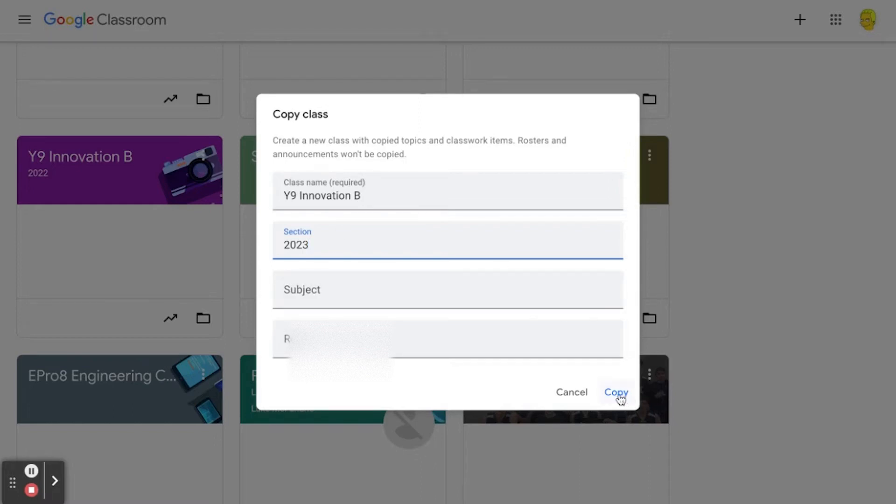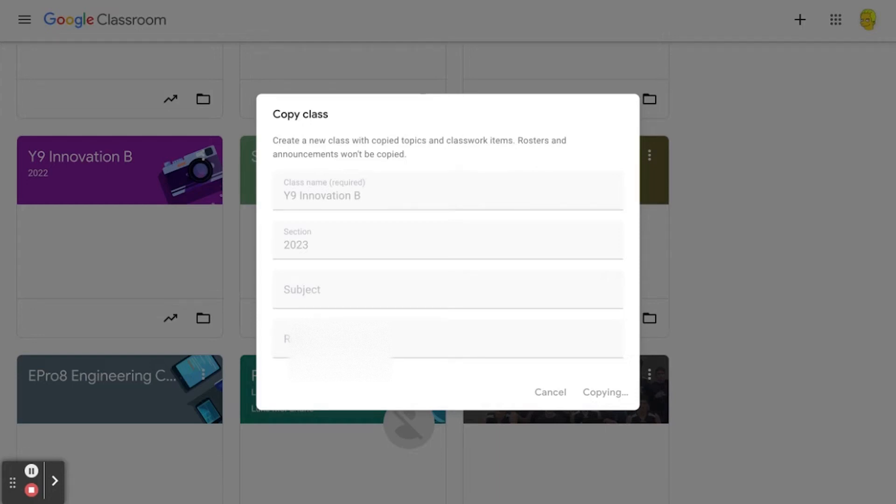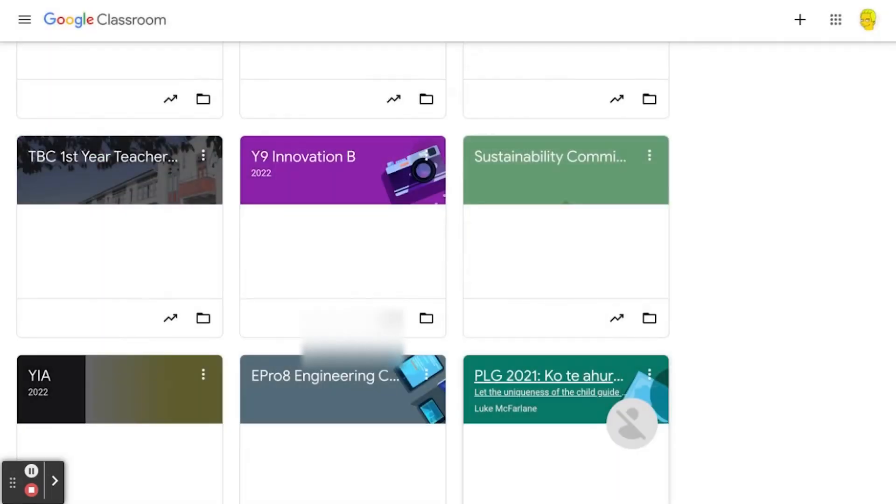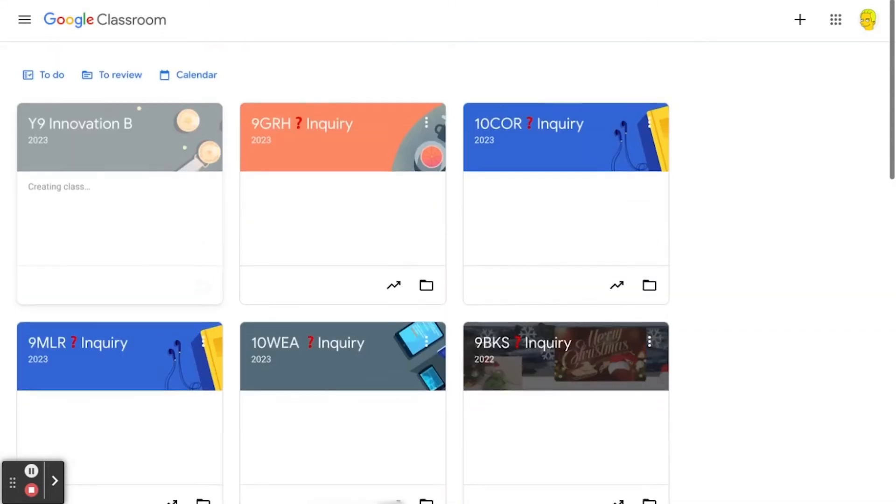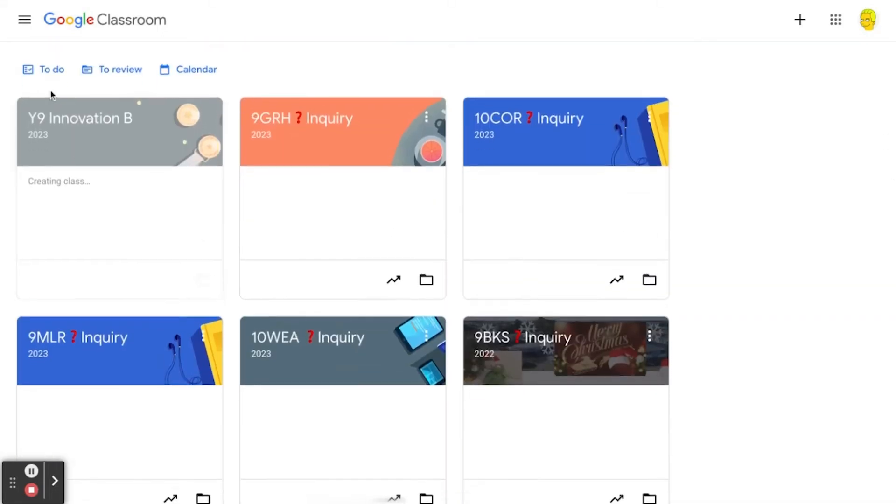It will remove all the students and won't have anything in the announcement stream, but it's a really good way to easily reuse your resources from last year. If we scroll up to the top, here it is, it's created that class.